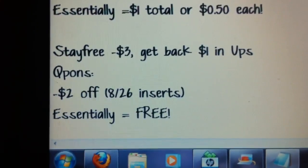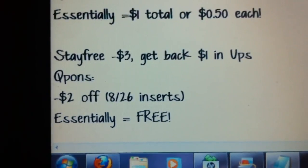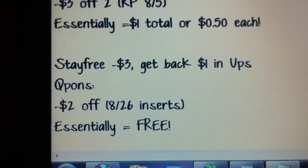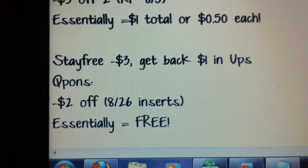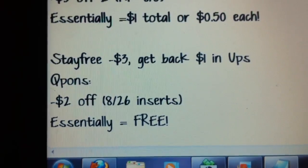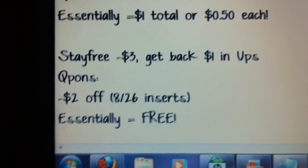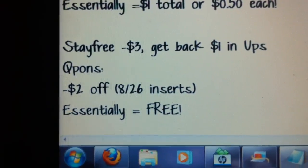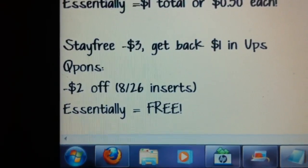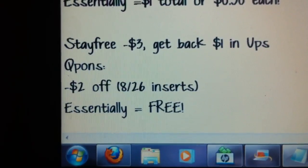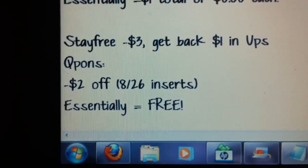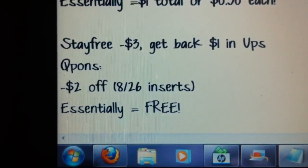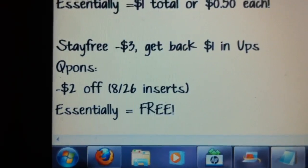The last thing is the free pads at Rite Aid — it's a little trickier since you have to deal with rewards, but they'll be $3 and you get back $1 in UPs. We have two $2-off coupons coming in this Sunday's paper, making it essentially free. It'll be $1 out of pocket and then you get it right back, so it's still essentially free.